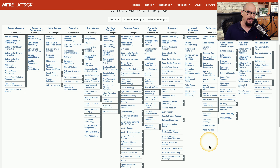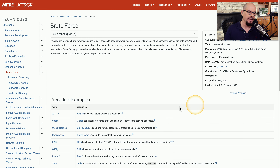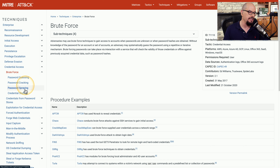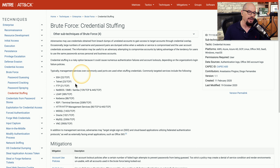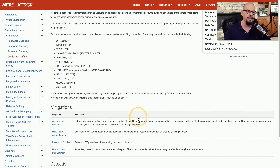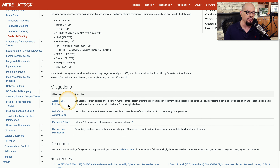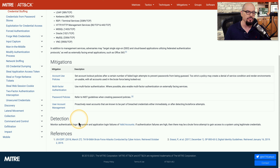Let's go back to our main list and look at a brute force attack. There are four different kinds of brute force attacks listed: password guessing, password cracking, password spraying, and credential stuffing. Let's select credential stuffing. We can get information about how credentials are being stuffed by the attacker, ways to mitigate — which include account use policies, multi-factor authentication, password policies, and user account management — how you would detect these brute force attacks, and references to help you understand more. This is an extensive amount of information, and this framework can give you a wealth of knowledge about all these different attacks and ways to prevent them.